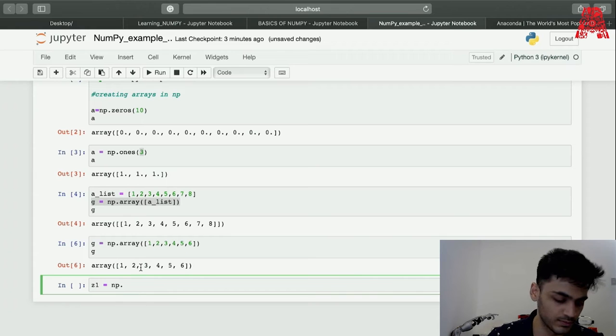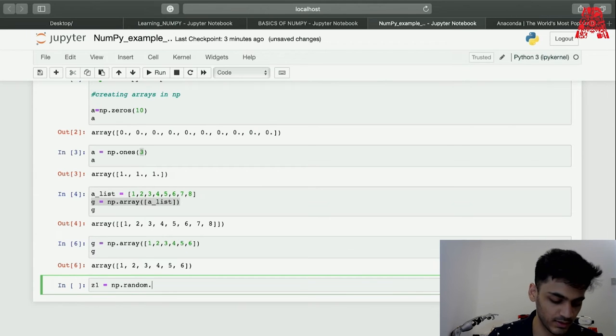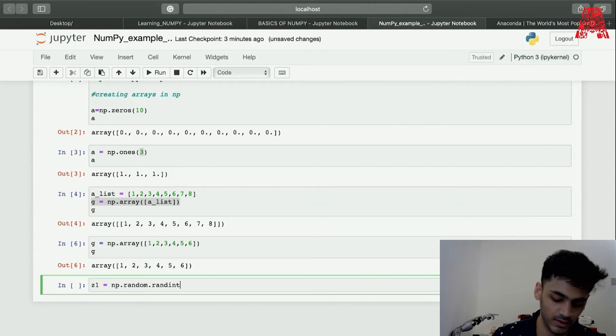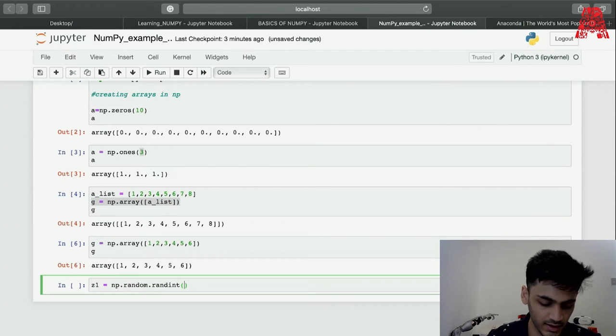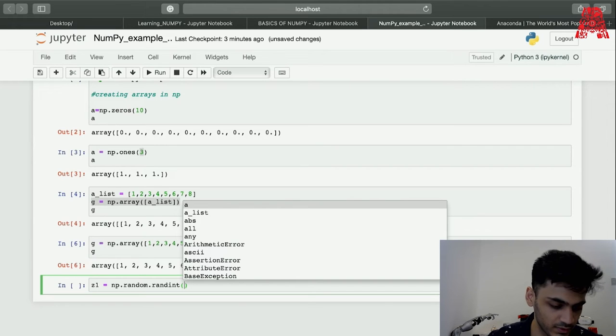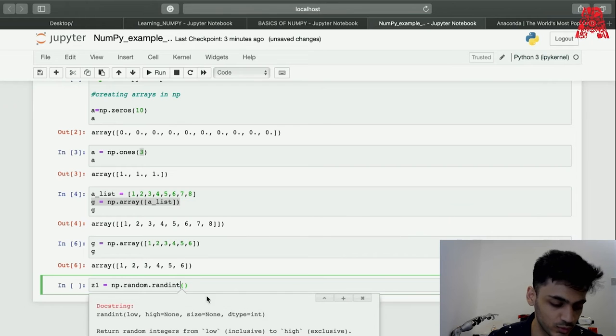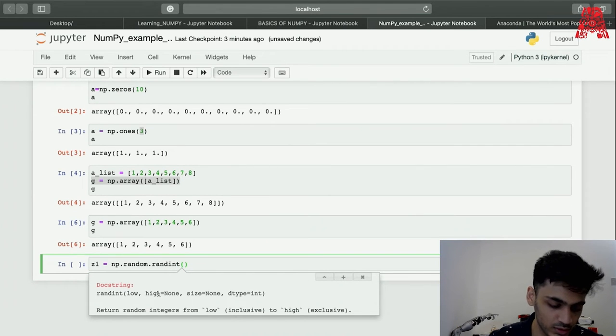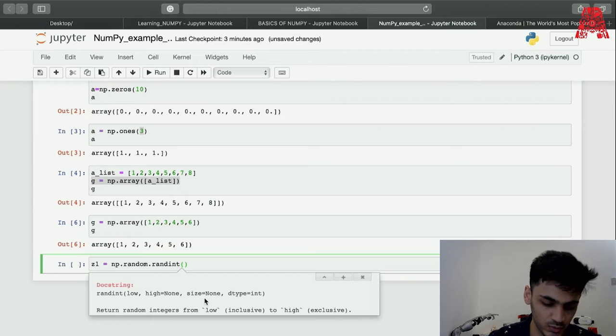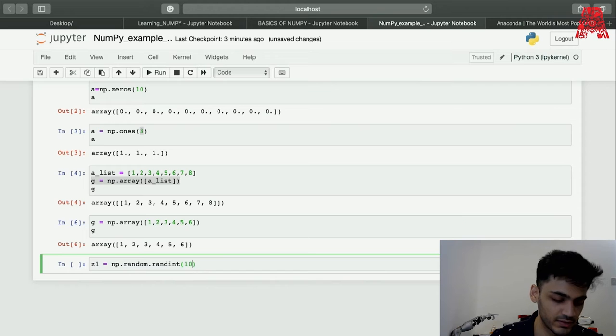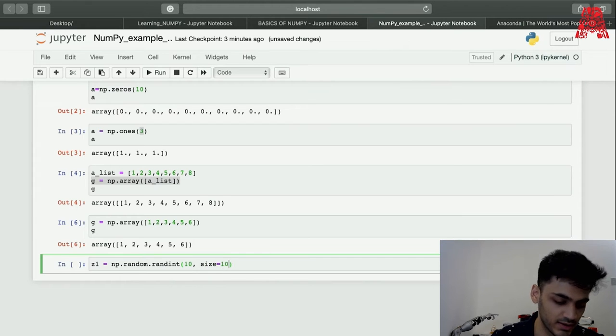Let's put random and then random again. You can press tab and check what you can put. Let's put 10 integers. You can press shift tab and it will show what all we can put inside. So the low, high, size. We'll work with the values and the size. Let's put 10 values and the size of the array is 100.